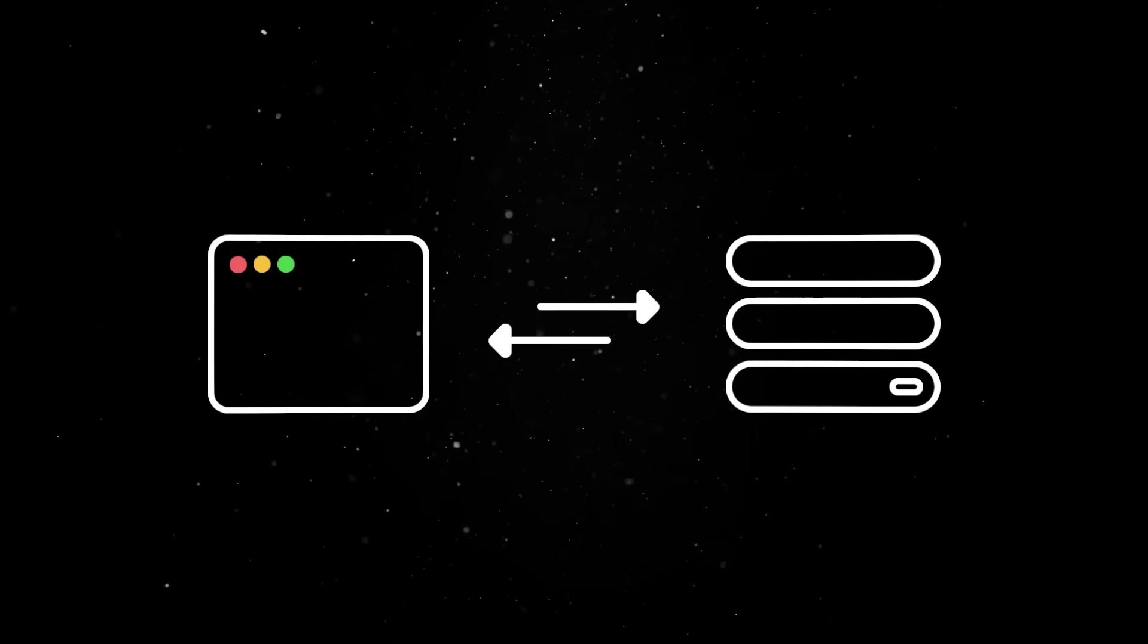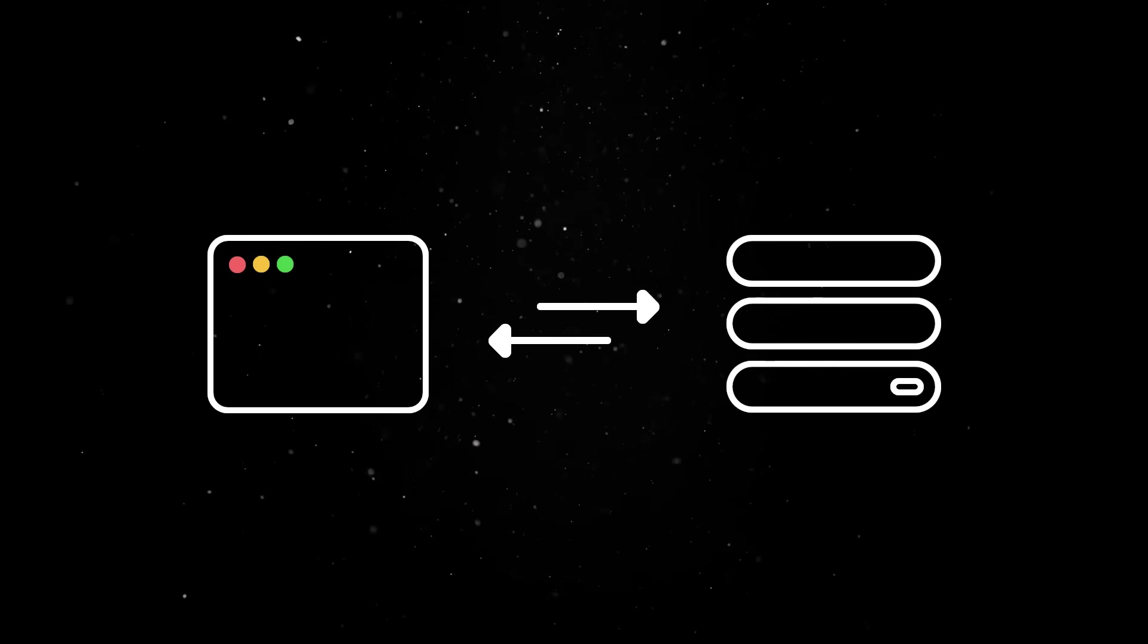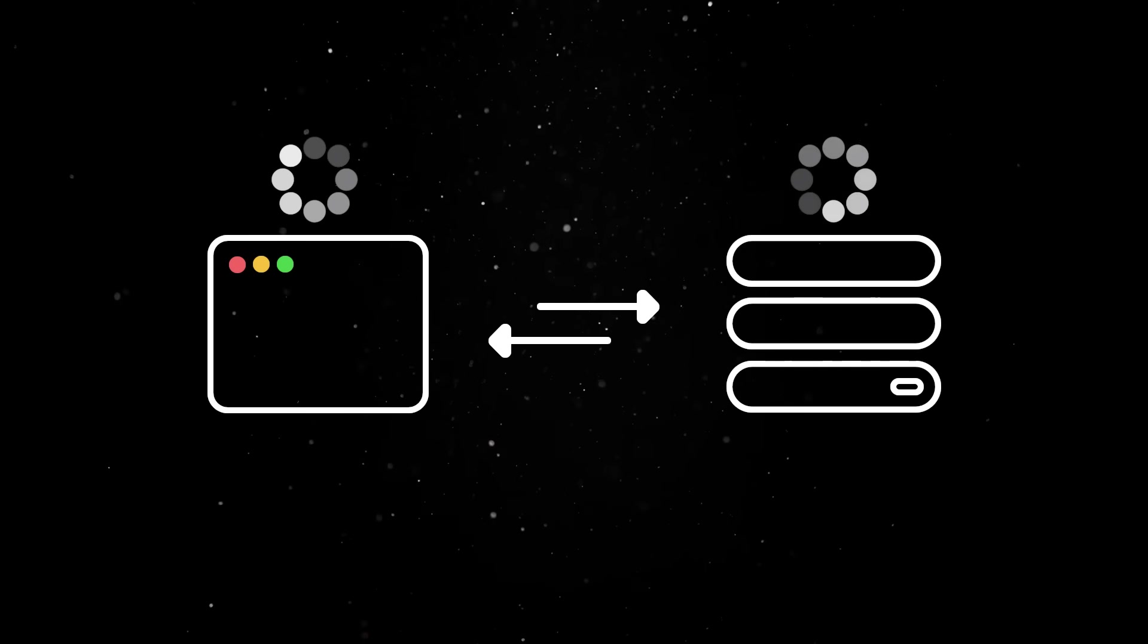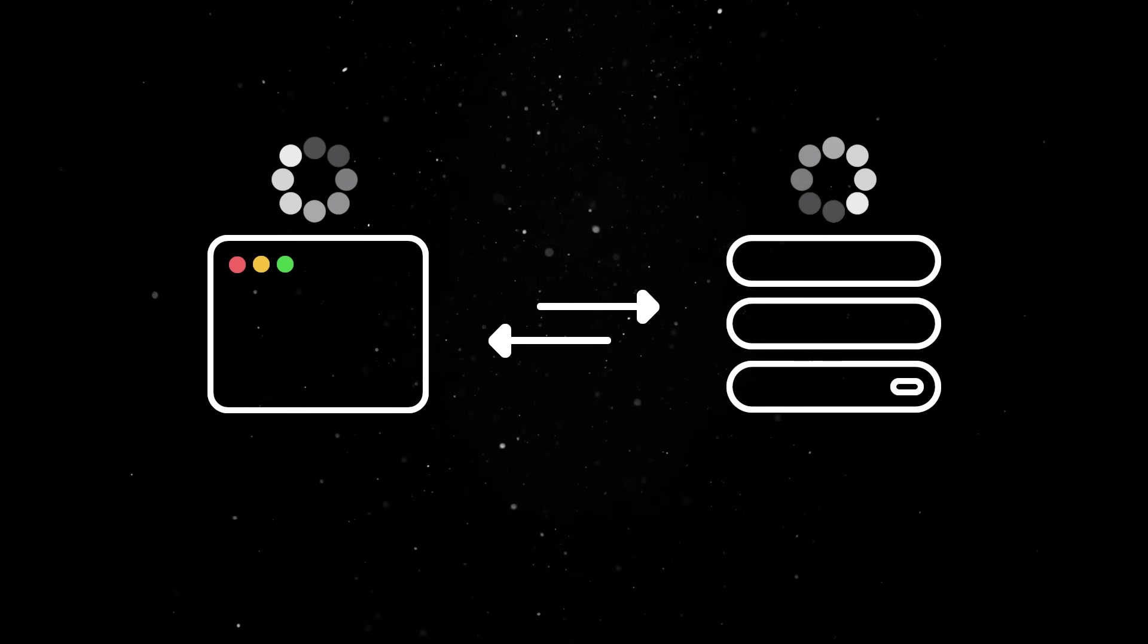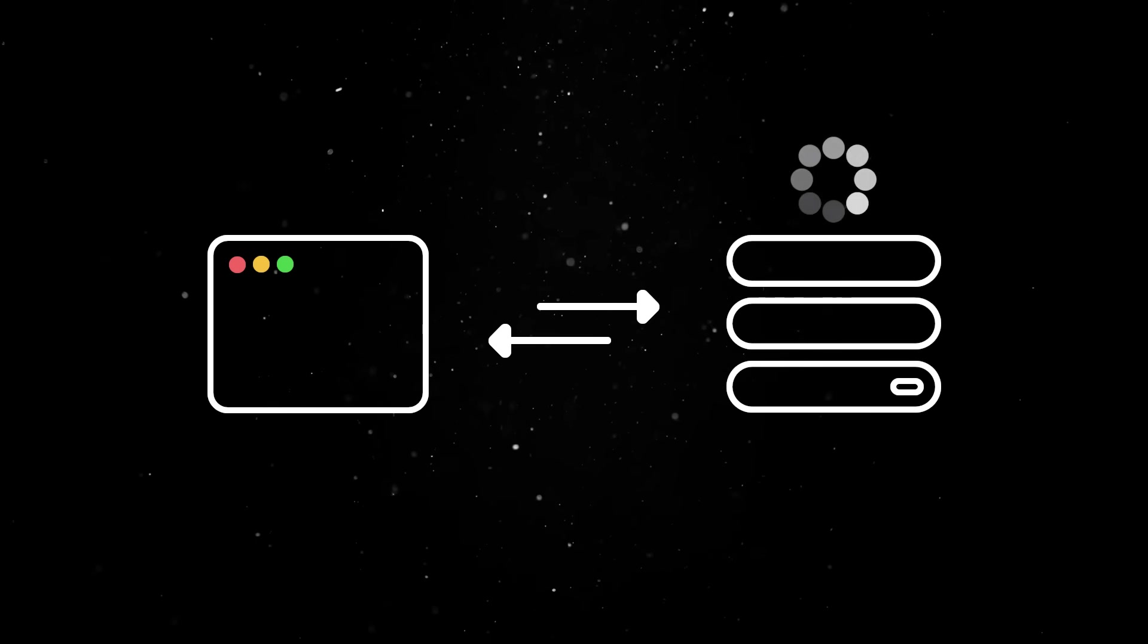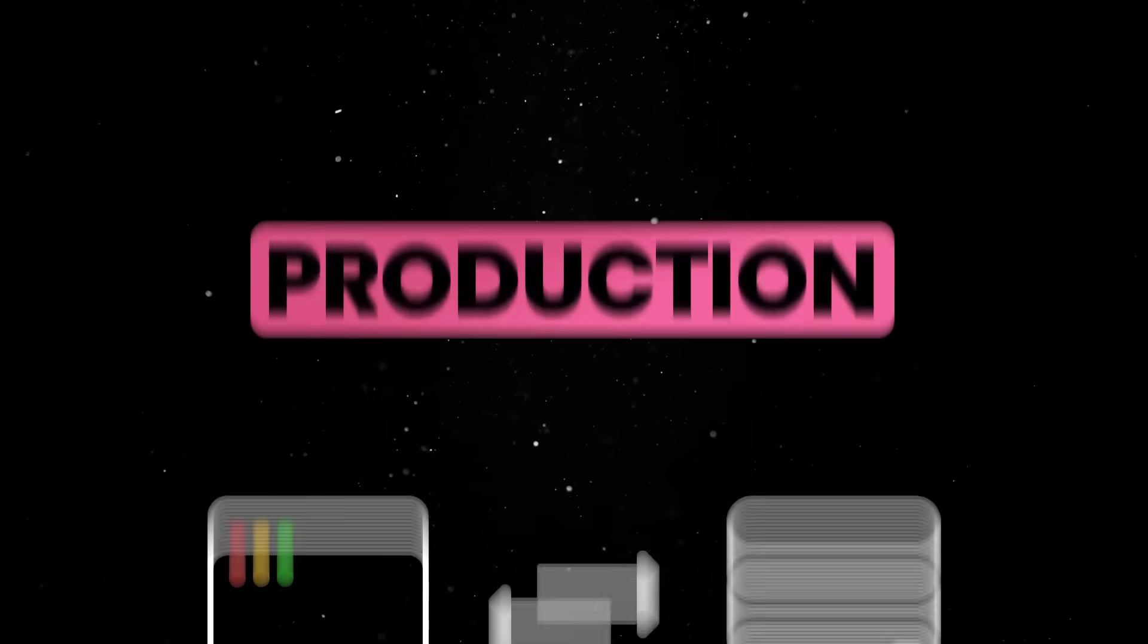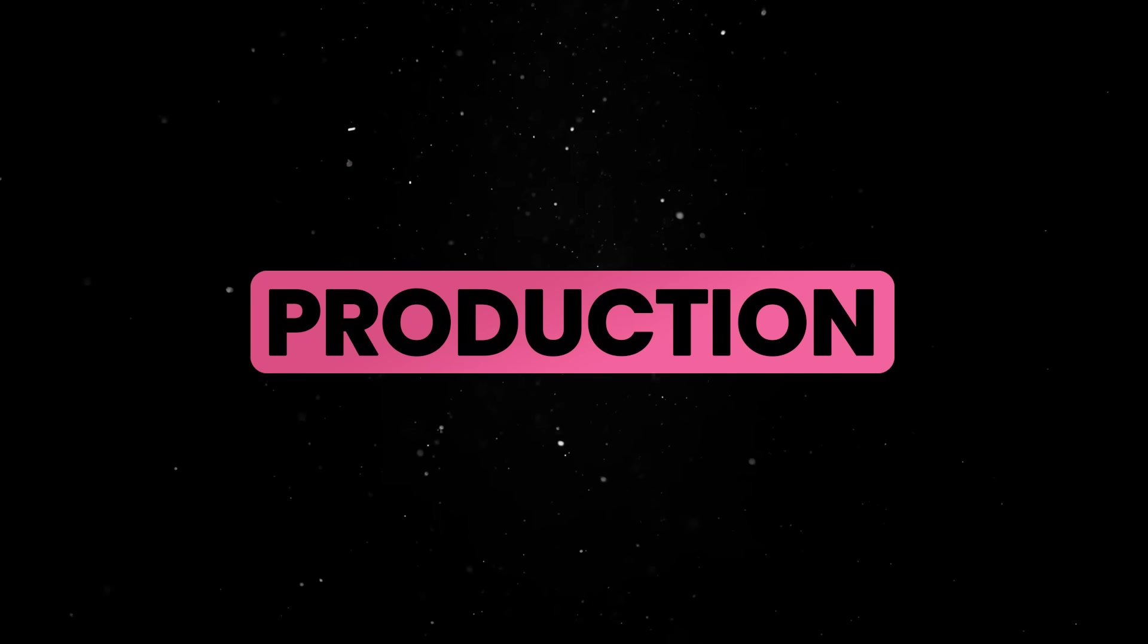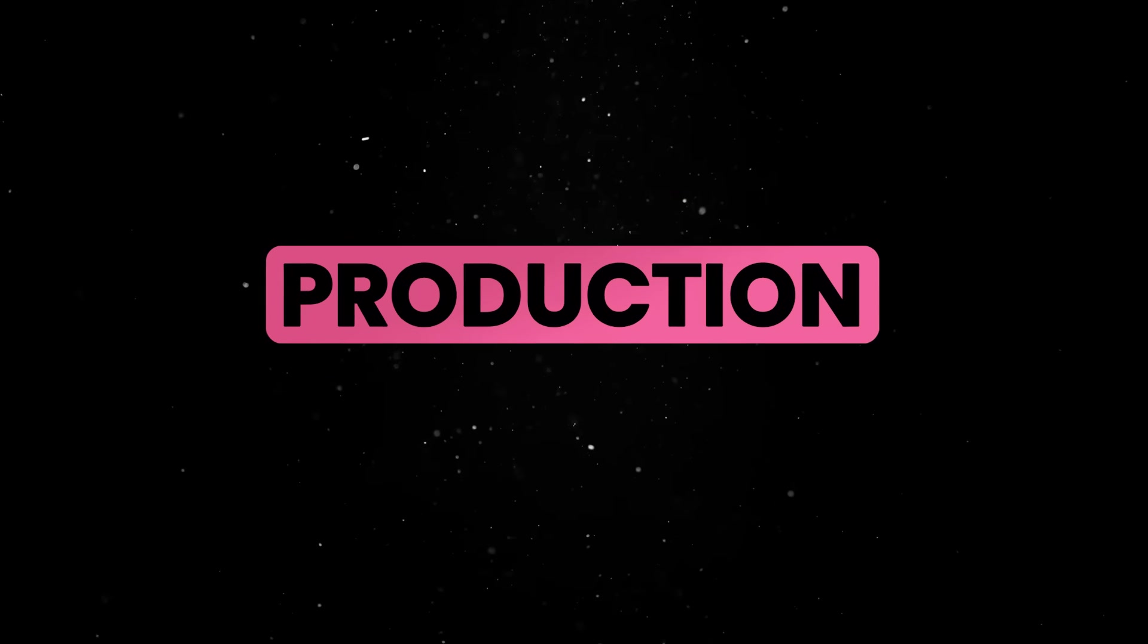Note that while the project is a monorepo, the client and server run in separate processes in development mode. In production, however, you have two options.